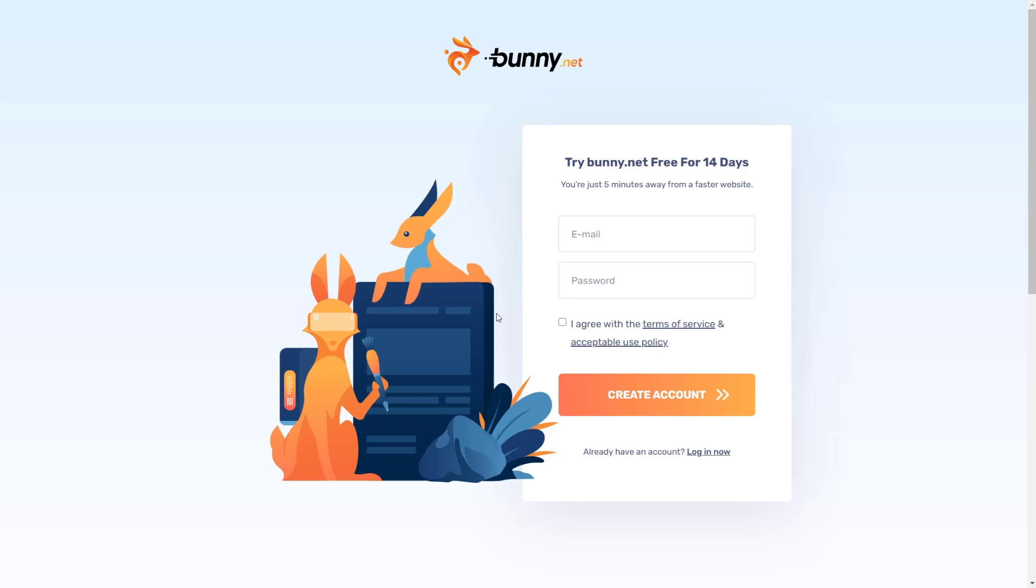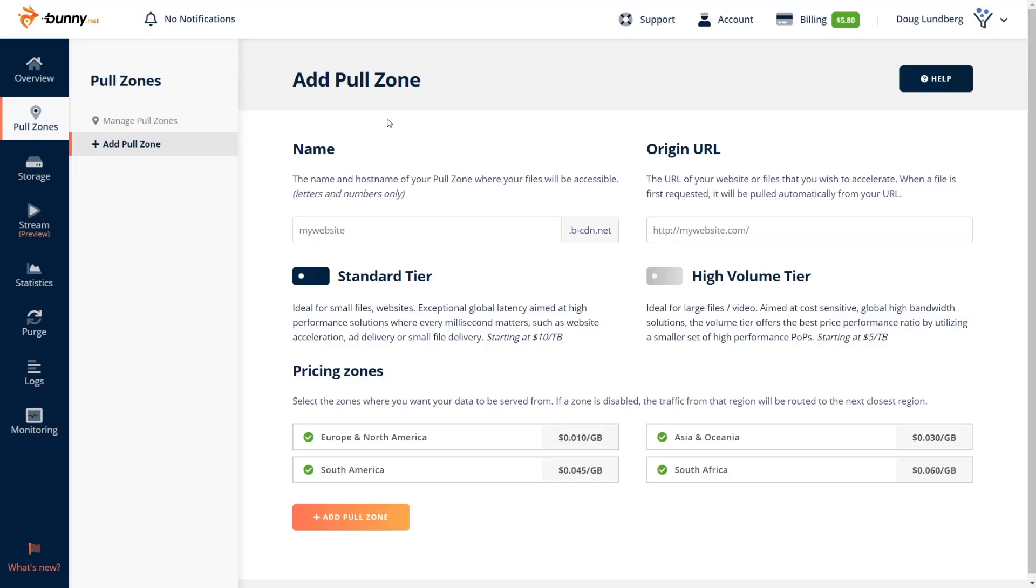And once you're happy, you can put a small little, I think it's like a $10 credit onto your account that if you're like me, will take you literally 10 months to blow through. So just for literally a dollar a month, you're going to have the fastest CDN and the easiest to use CDN. So go ahead and create your account by entering your email and your password. And I will see you on the other side to show you how to get everything all set up.